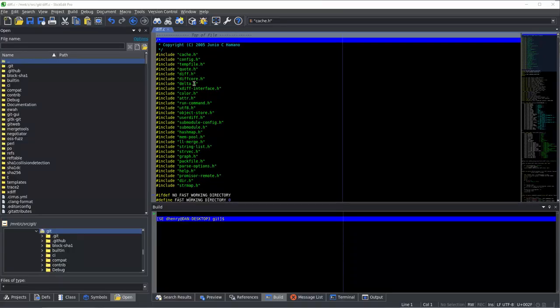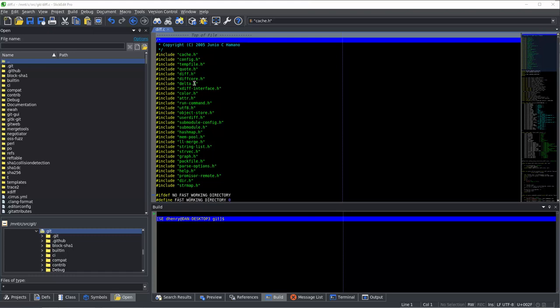Sometimes, you may want to add one of your own tools to the SlickEdit build menu. SlickEdit has a facility to let you do that.